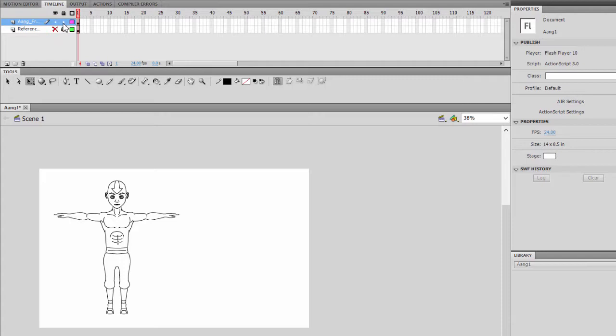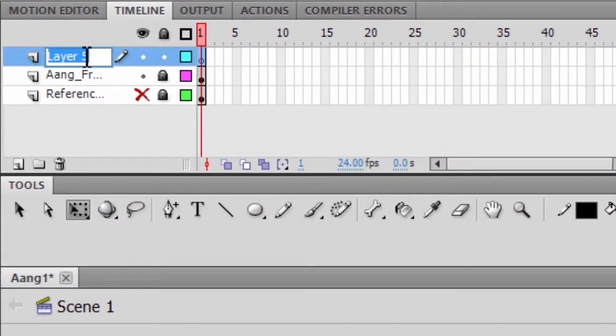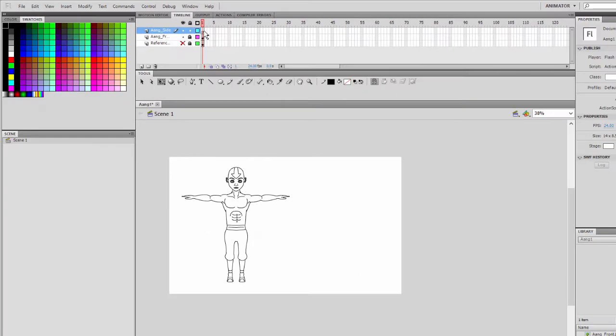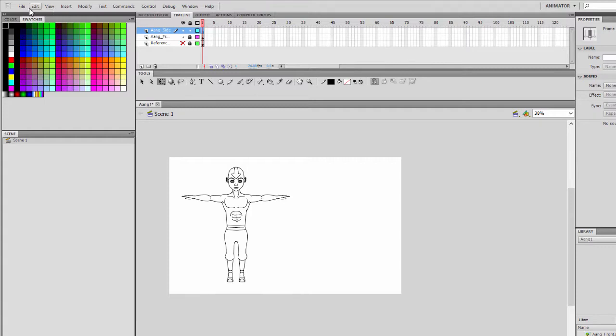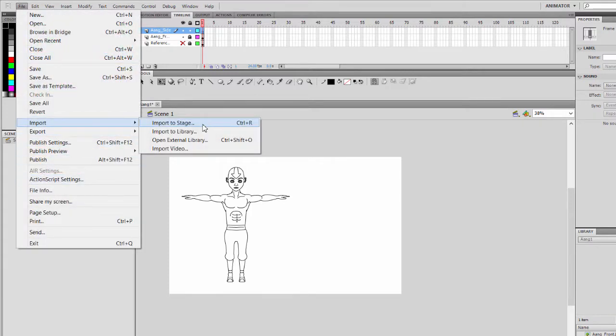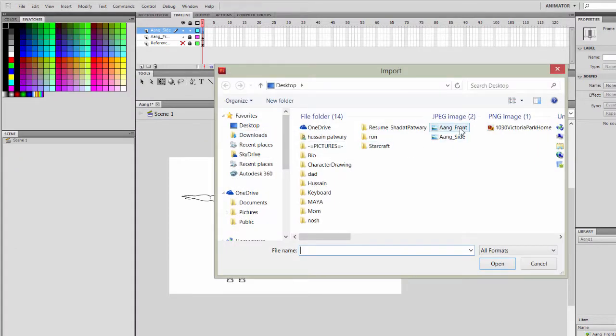We'll go ahead and lock the front layer for now, give it a proper name. Make sure you select that layer, file, import, to stage, select the side view.